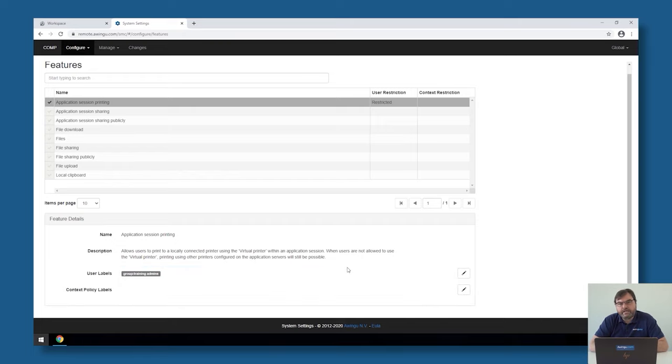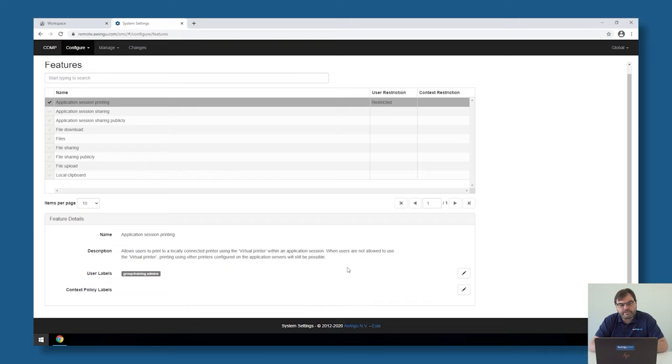Features can not only be disabled on users and groups but also on context. I'm going to explain that in a later video, but know that context restrictions are also possible on the individual features. Printing is one of them, and that's the one I've just demonstrated.